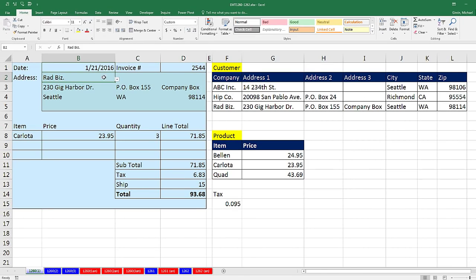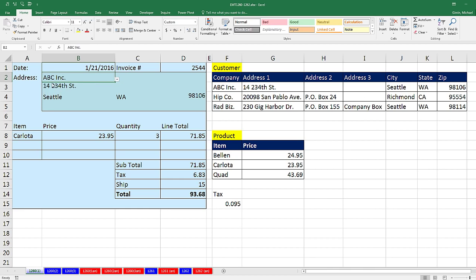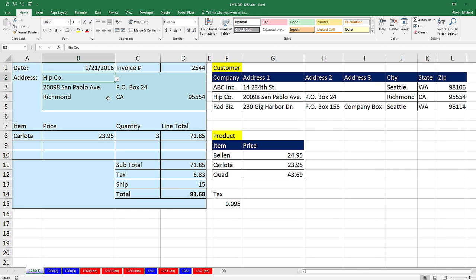Now, if I select Radbiz, all the text is showing. If I select ABC or Hip Company, boom, custom number formatting to hide that 0 from VLOOKUP.